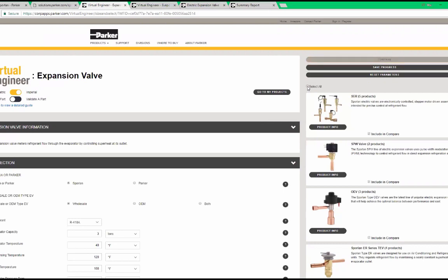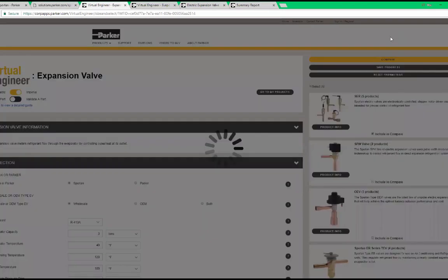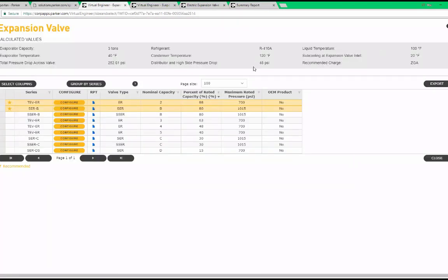If I only want to see ER and SER valves, I deselect select all and click on ER and SER. Now when I click compare, only those valve types appear in the table. Now we see only the ER and SER valves.